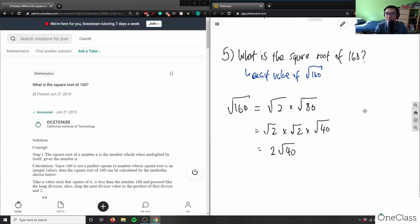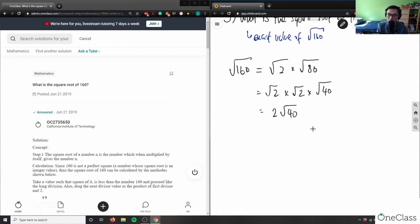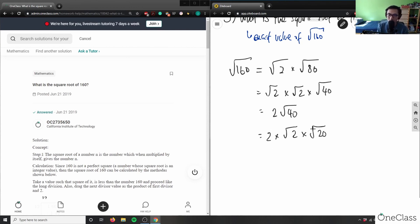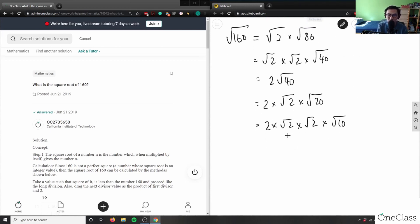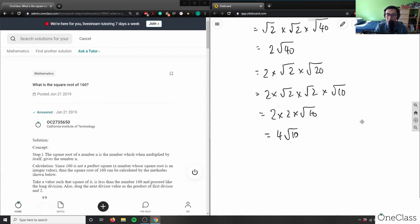I can do the exact same thing for 40. Since 40 is divisible by 2, I write this as 2 times √2 times √20. Then I do the same with √20, dividing by 2 again: 2 times √2 times √2 times another √2 times √10. The two instances of √2 cancel out, giving me 2 times 2 times √10, which is 4√10.